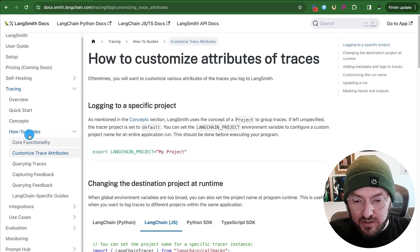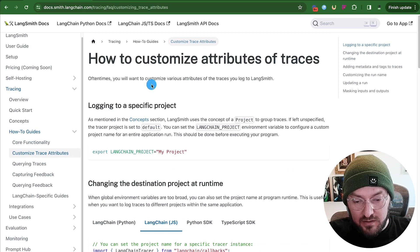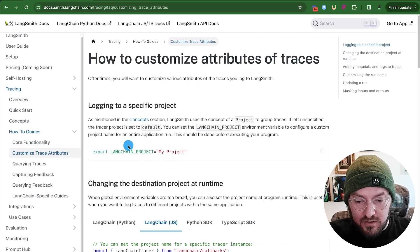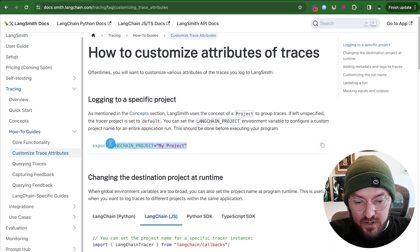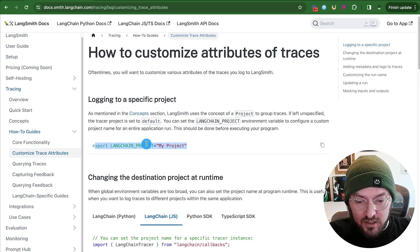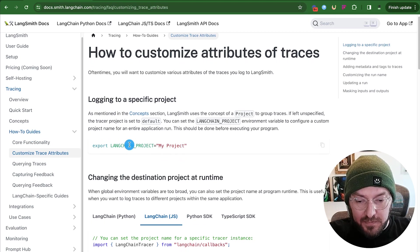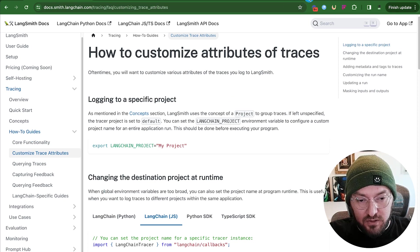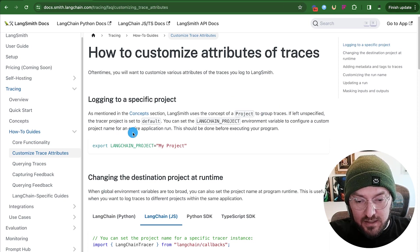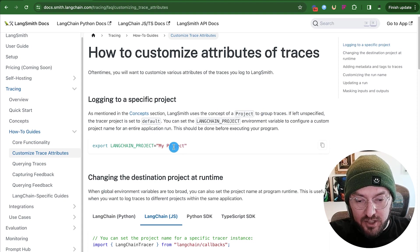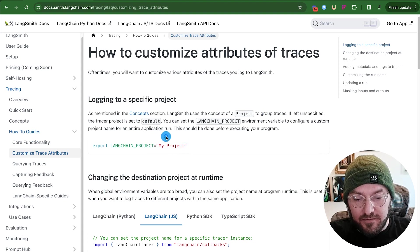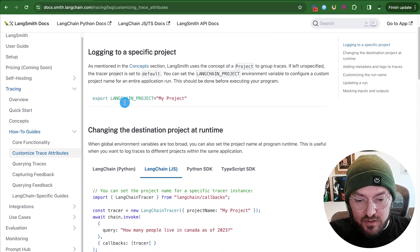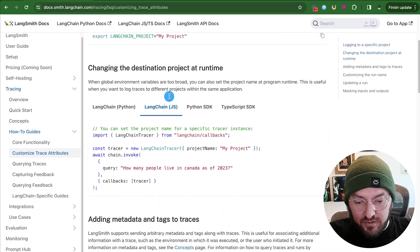So if you look down here, there's this how to customize attributes of the traces. And the first thing it starts talking about is typically you have this export in your environment variables of what your project name is. This is usually linked directly, like you can see over here in the tab, that it's something that LangChain makes up, but you can also define it.